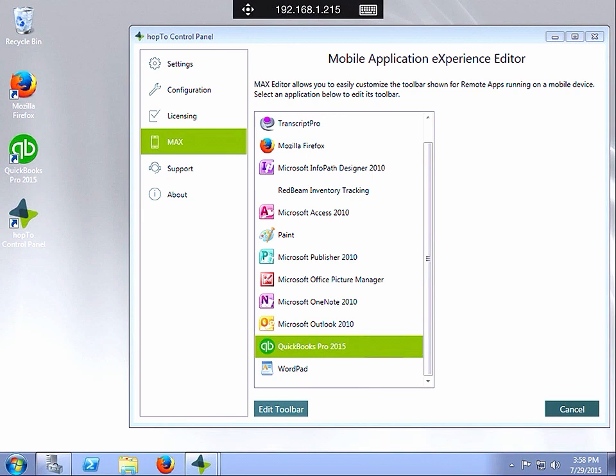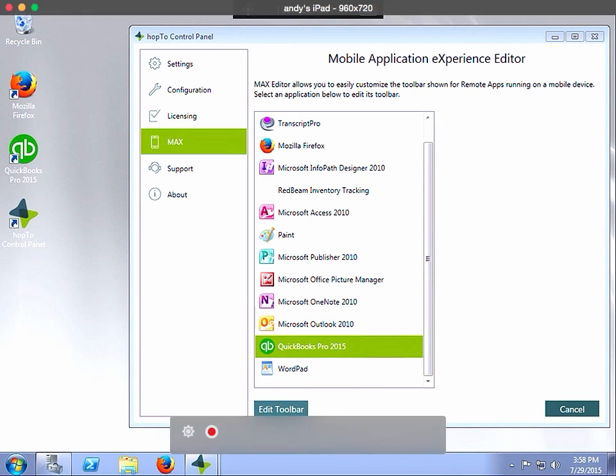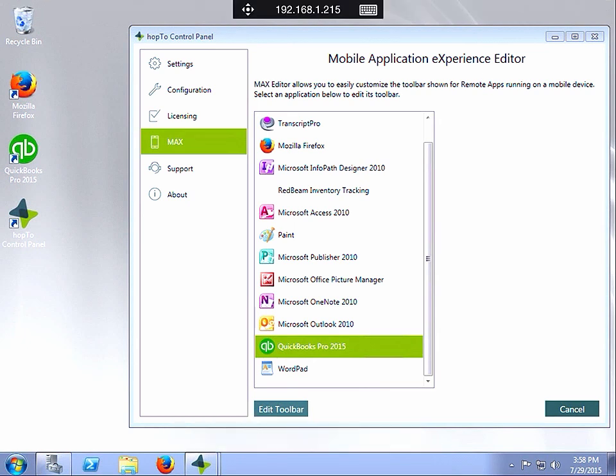To customize your application shortkeys using the Max Editor feature, I've remote desktopped onto my RDS server and opened up the Hop2 Control Panel. From here I select the application which is QuickBooks Pro 2015.